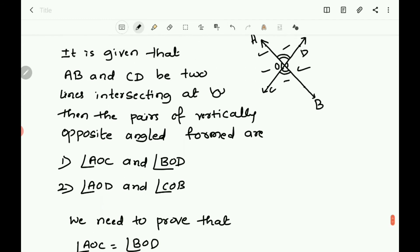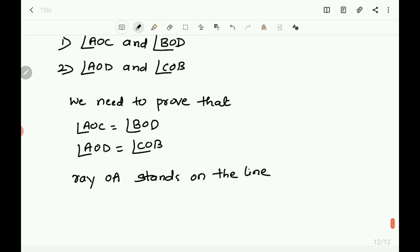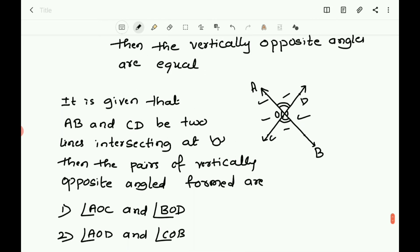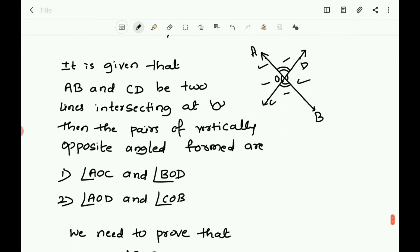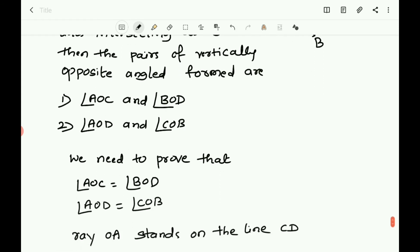Ray OA stands on line CD. If a ray stands on a line, then we know that there is a formation of a linear pair — the adjacent angles formed are supplementary and their sum is 180 degrees. So, angle AOC plus angle AOD equals 180 degrees.